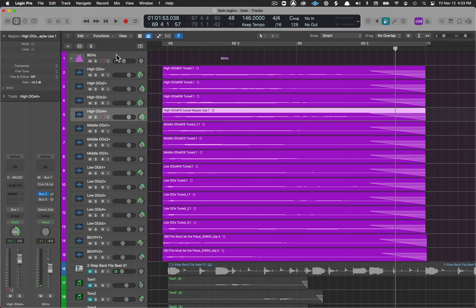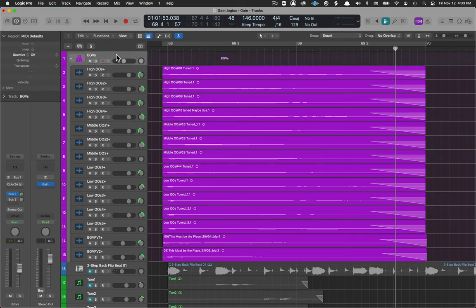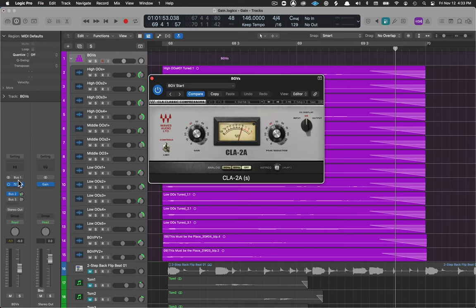Now if we go to the track stack or the aux that we have all of these going into, the other thing this will allow is for our compressor to be hit at a consistent level from all of these tracks.